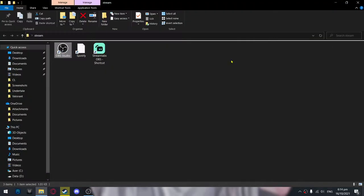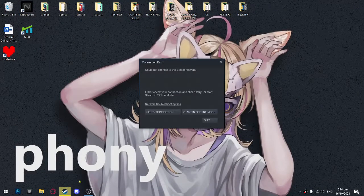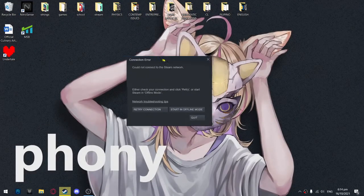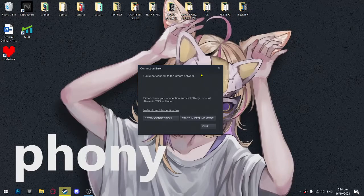Hello guys, Senegal here back with another video. Today I have encountered a problem with Steam which I have been encountering a lot of times already for the past few weeks. The problem is: 'Could not connect to the Steam network — either check your connection and click retry, or start Steam in offline mode.'